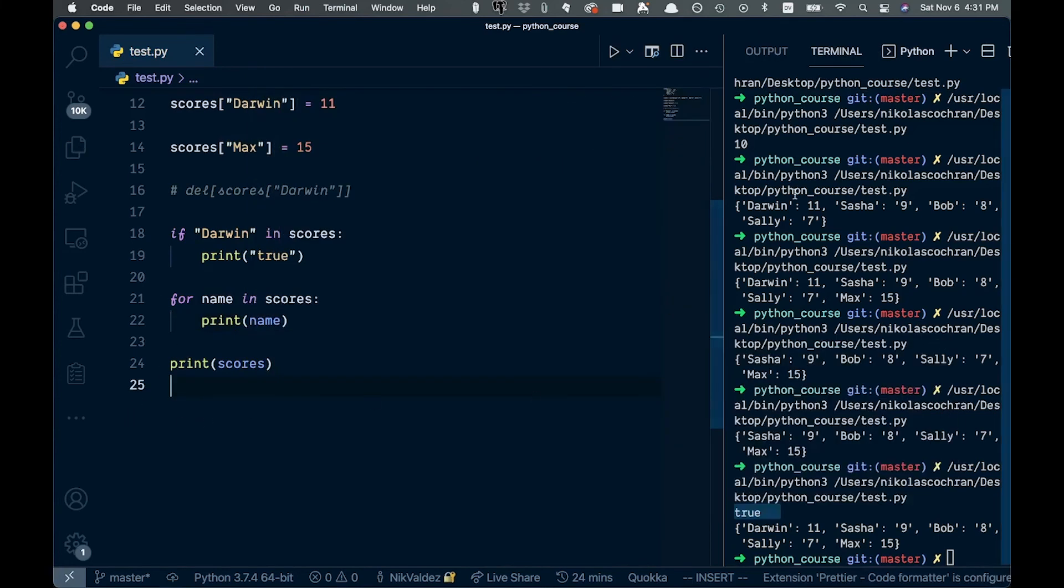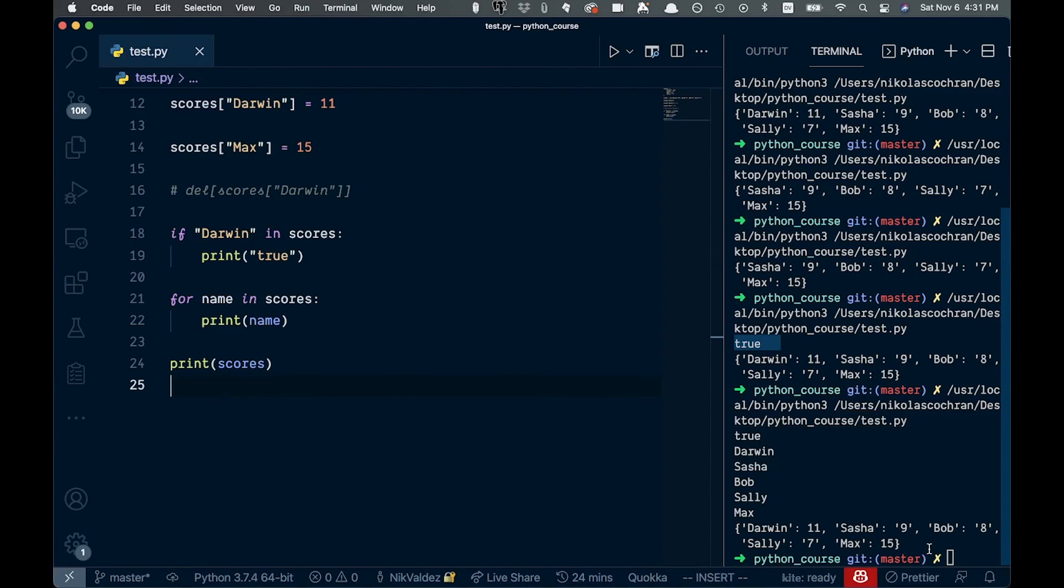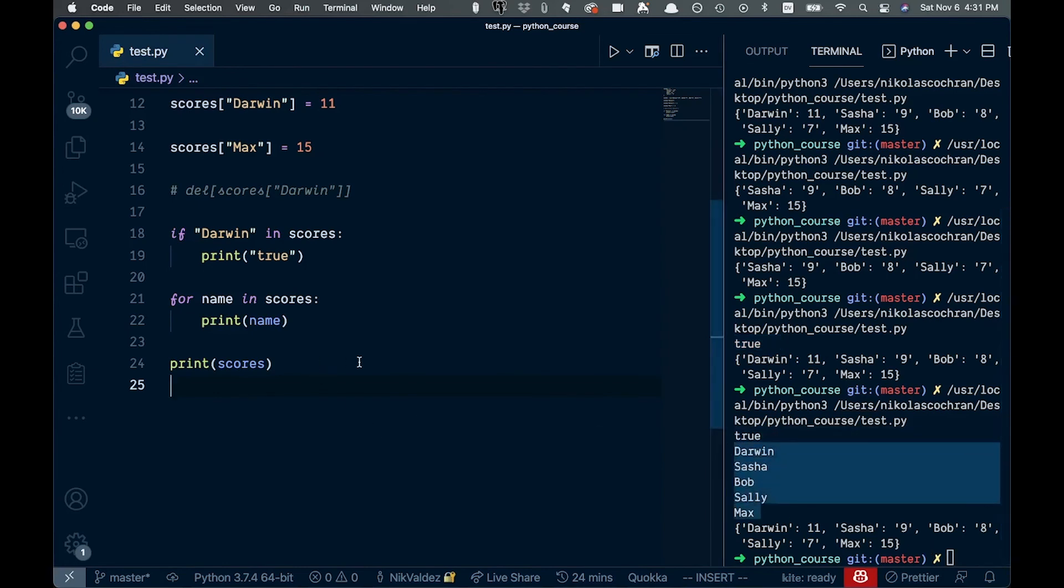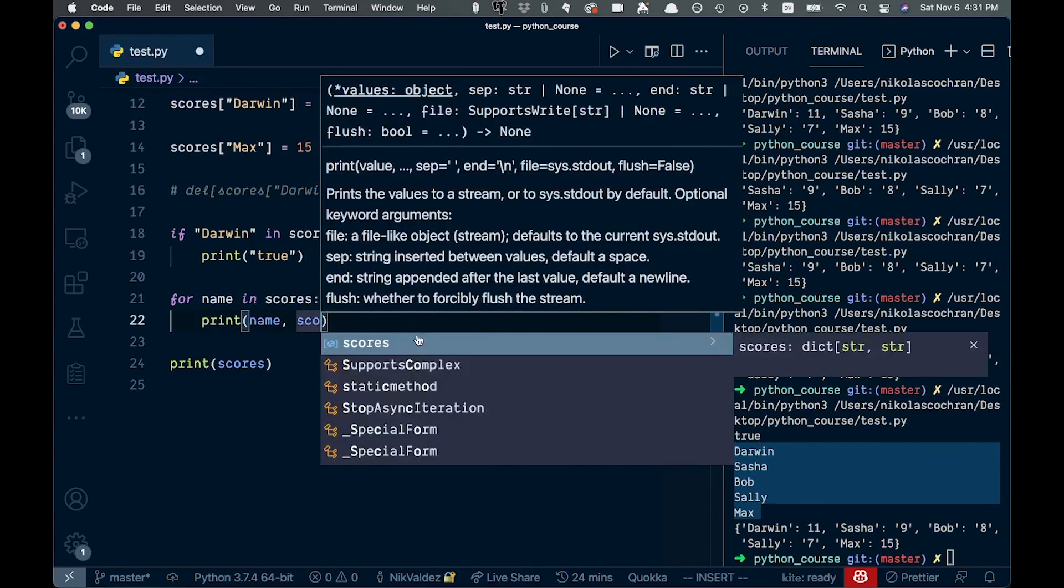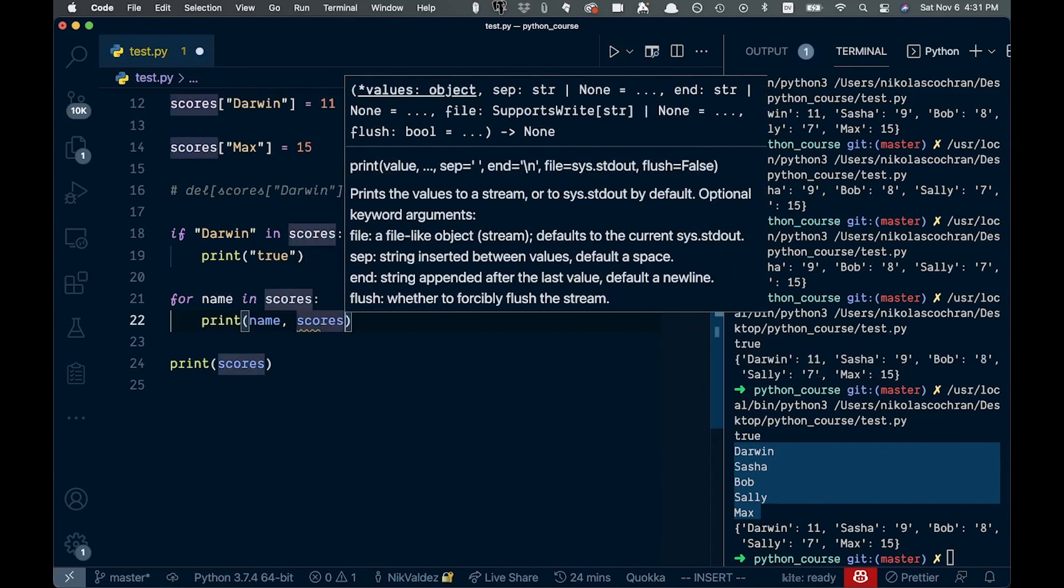So let's run this. And you can see we get these different keys right here. So that's great. But we might actually want the key value pairs. So if we were to need that, we can come in and we can say scores like this at name.